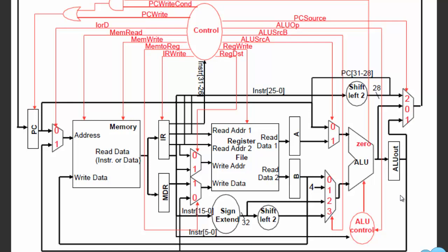Finally, you have ALU out, which stores the output of the ALU operation — for example, if you have 1 plus 1, that result would be stored here. So whenever I say 'IR equals something,' that means something is getting stored into IR, and when I say 'A equals something,' I'm storing something into A, and so on.